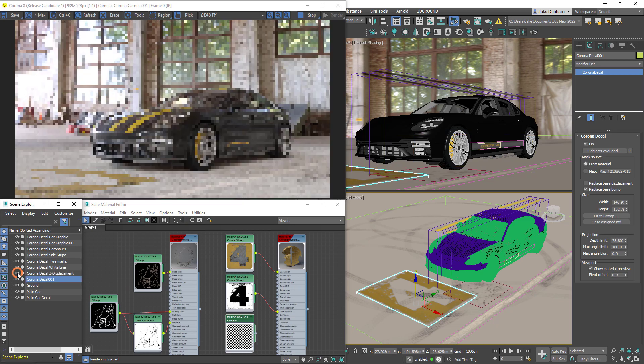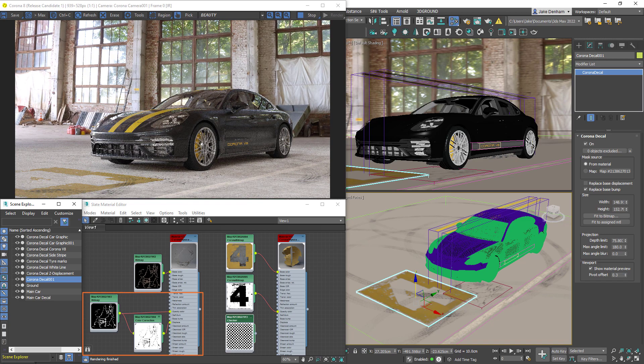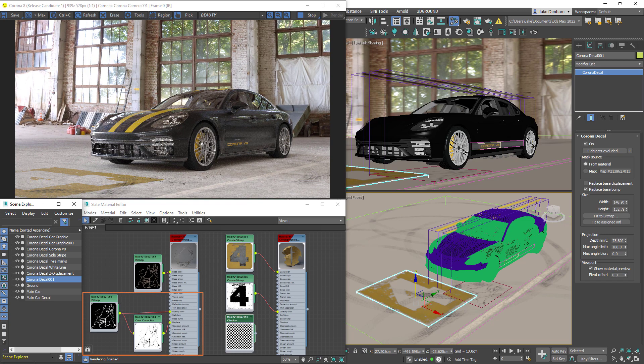Displacement is also supported, making this a really powerful tool, meaning we can add depth to the cracks and potholes by just having a displacement map plugged into our material.